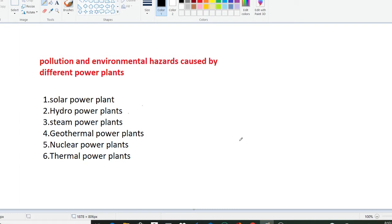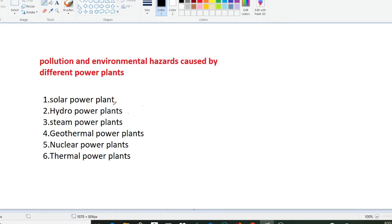Hello guys and welcome to my channel. Today in this video we will discuss the pollution and environmental hazards caused by different power plants. Here we have altogether six power plants and we will discuss all the power plants individually and the pollution and environmental hazards caused by all of these power plants.